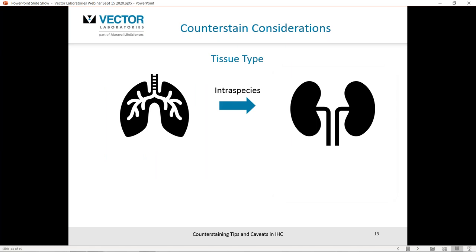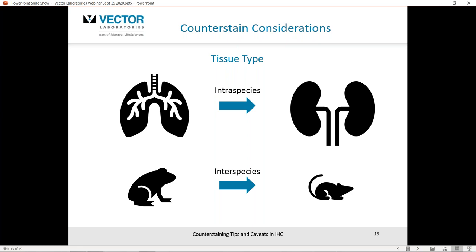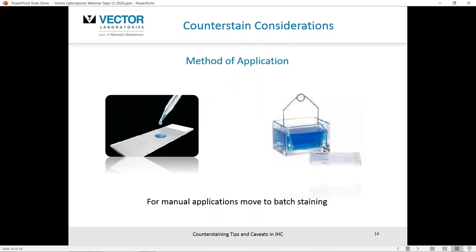Tissue type also factors in. If you're working on lung tissue and also want to look at the same antigen in kidney tissue, understand that these will be different tissue types and it will factor in with how the counterstain appears. Run that negative control. This also applies if you are working between species — for example, switching from an amphibian species to a mammalian species. The counterstain will likely behave a little differently on that different species tissue, so work it up on that negative control.